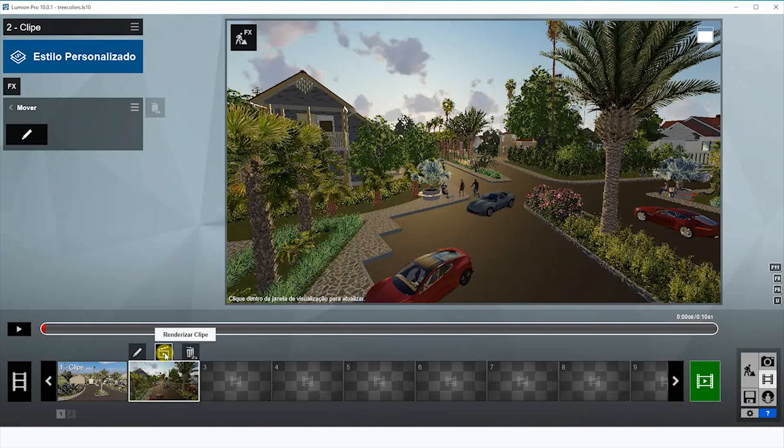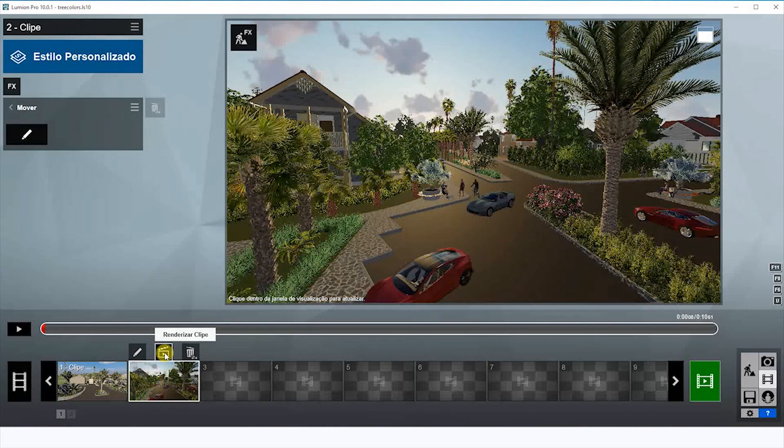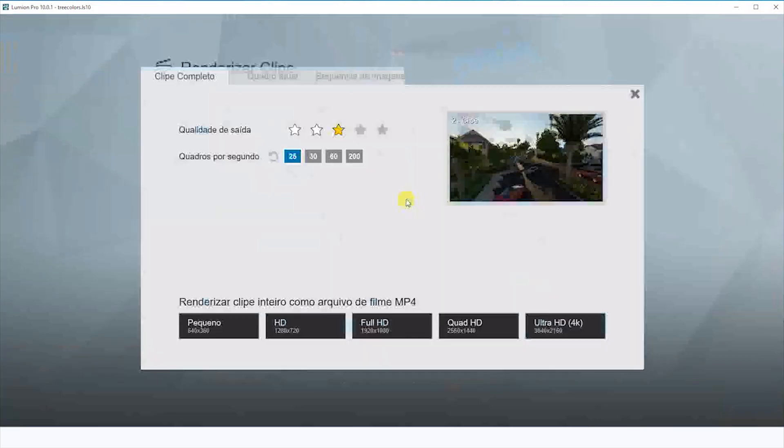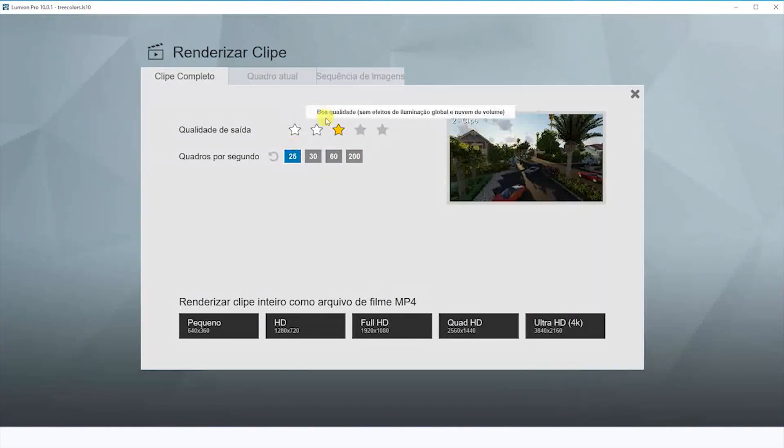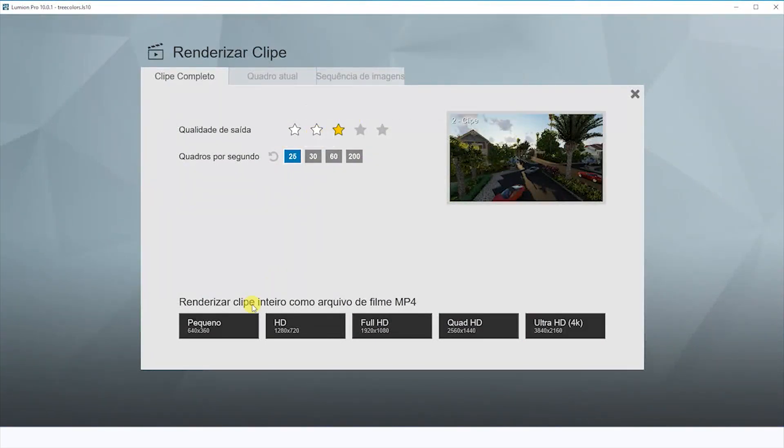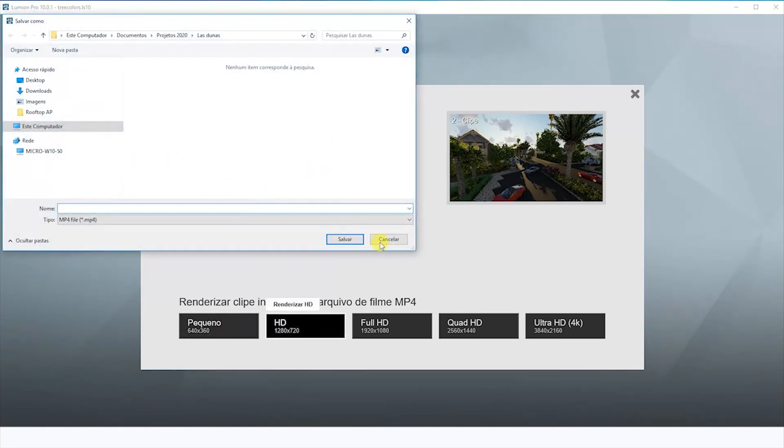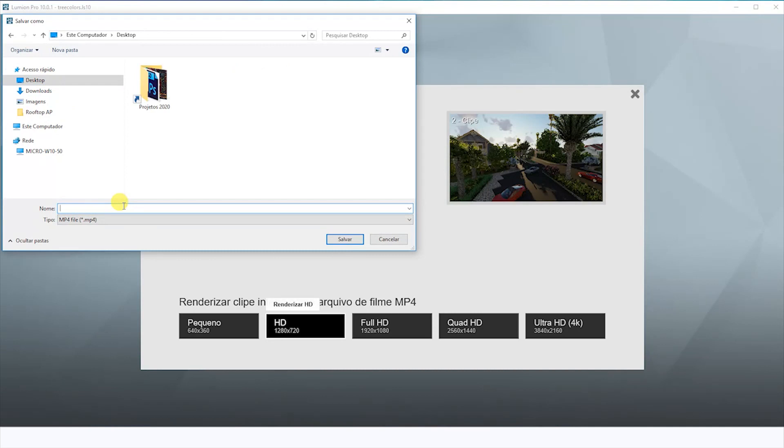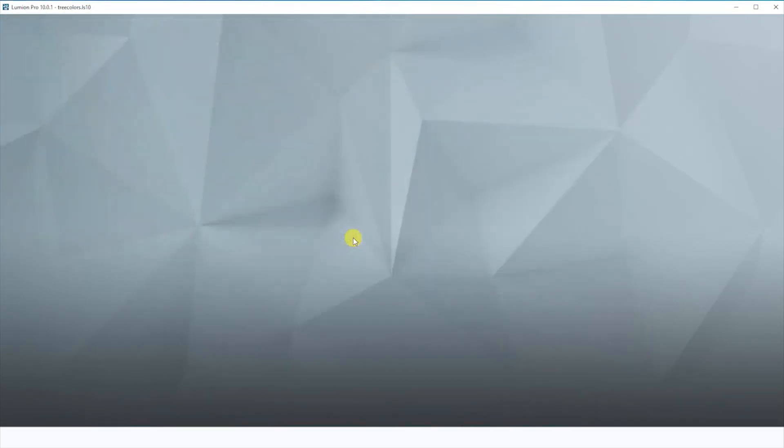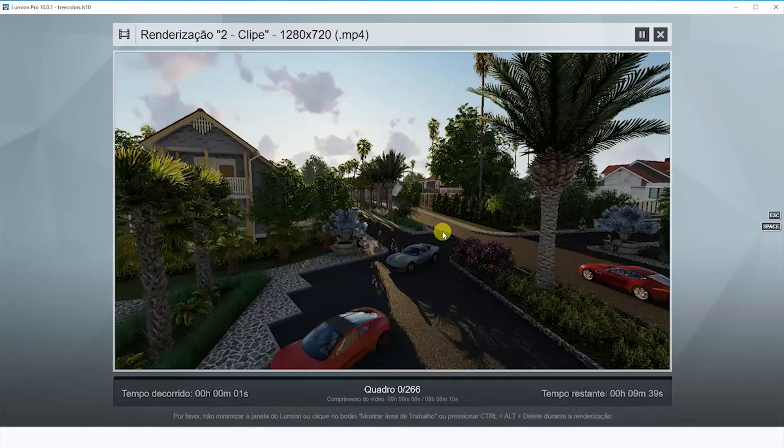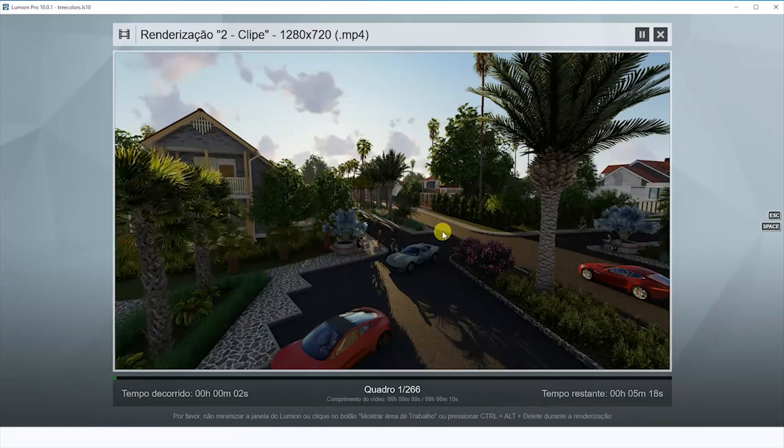Now we're going to render. I'm going to choose here the third star, and then HD. Just to show, I'm going to save here on my desktop. The quality is going to be good but not that good. I'm just making a test here for you guys.